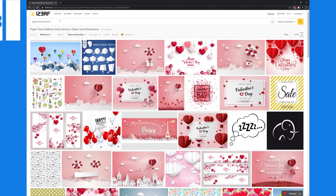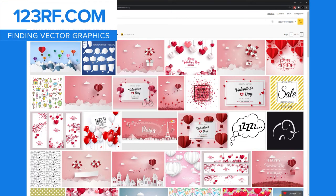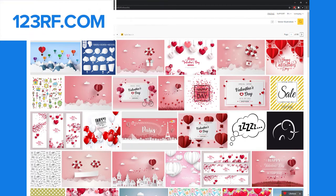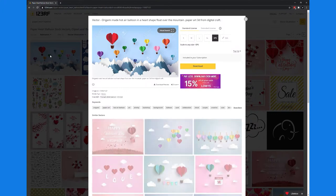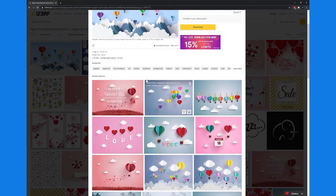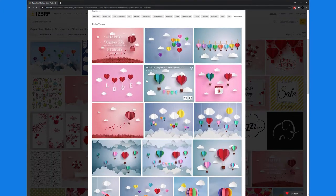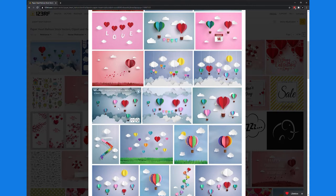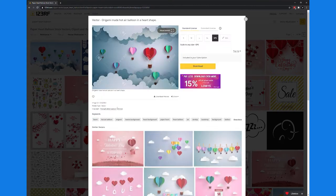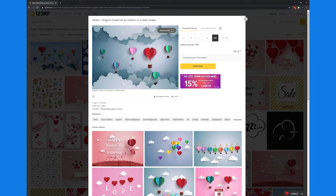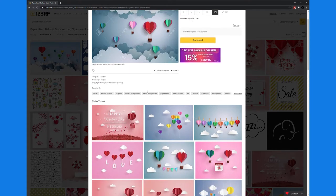Before I start, I want to show you how I found the images for this tutorial. The stock site I use the most often is 123RF. I typed in paper heart balloons and searched for vector graphics. Valentine's Day is coming up, so I thought this would be appropriate. This is what I'm looking for. I'm also going to download a similar image so I can copy the clouds.